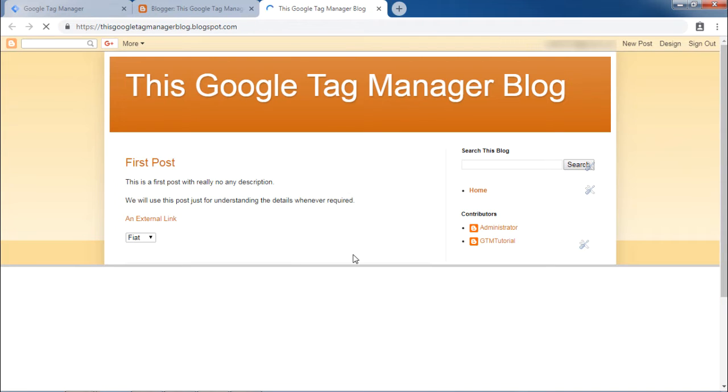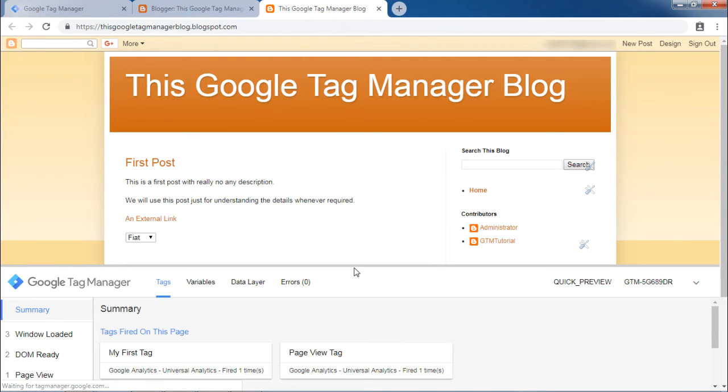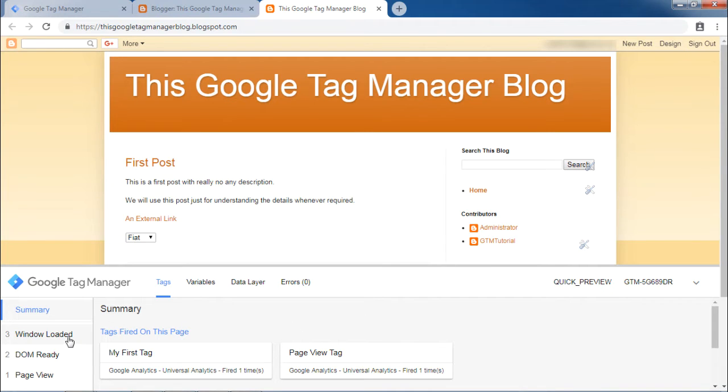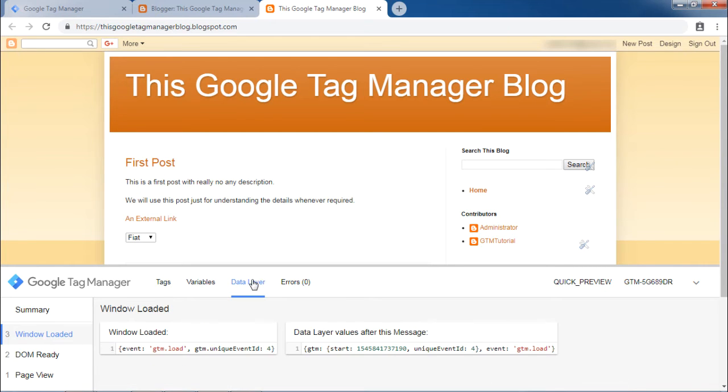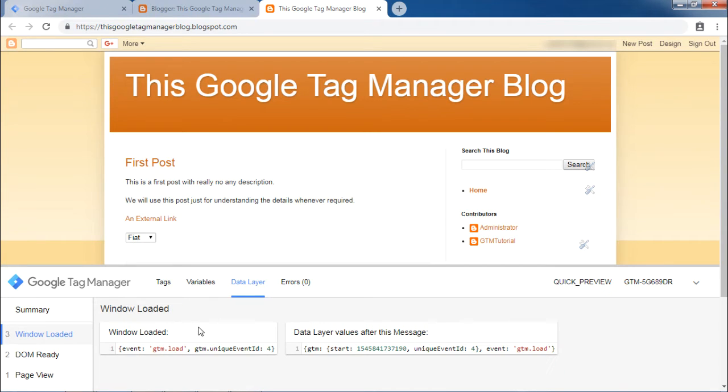A debugger for Google Tag Manager will be shown at the bottom side of the screen. Now from the events, click on window loaded. Then, click on data layer tab. This will show gtm.load event pushed into the Google Tag Manager data layer.